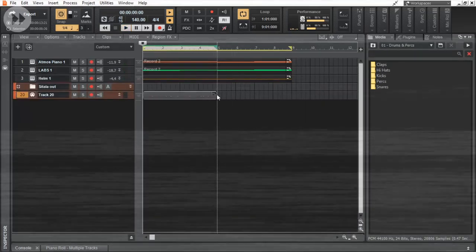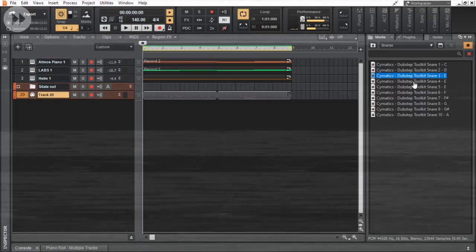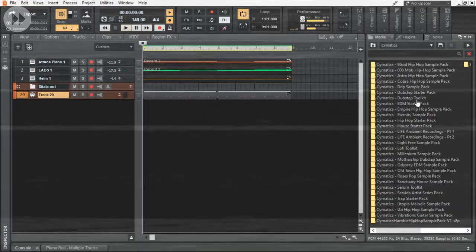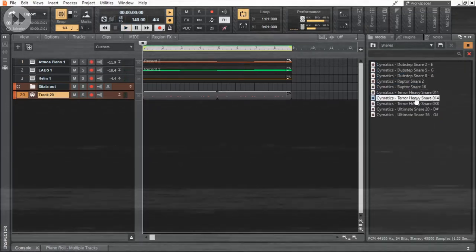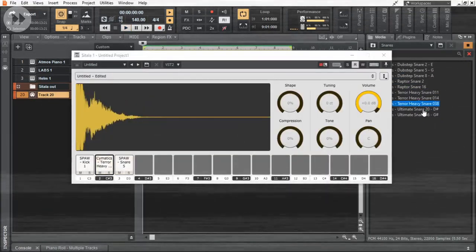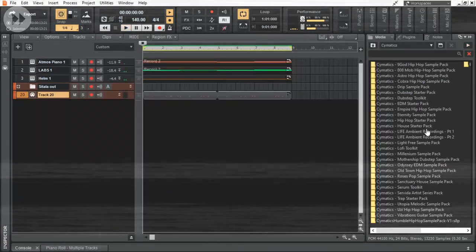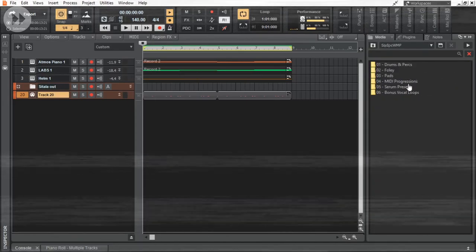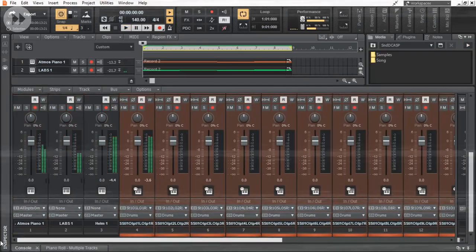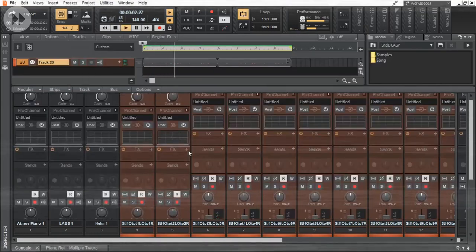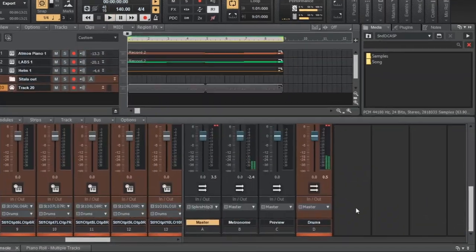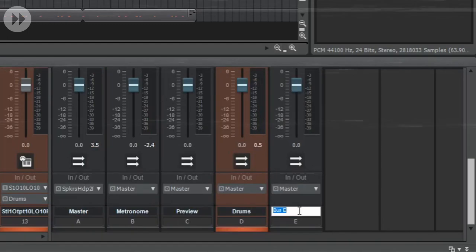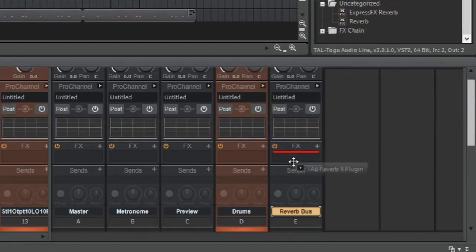Another important characteristic of Chillstep is that they are drenched in reverb, meaning most of the instruments or in other words, most of the tracks will be having a reverb effect on it. But we are not gonna do that. Instead we are going to use only a single reverb plugin for all the tracks. To do that, first we are going to insert a bus in which we are going to add our reverb plugin.